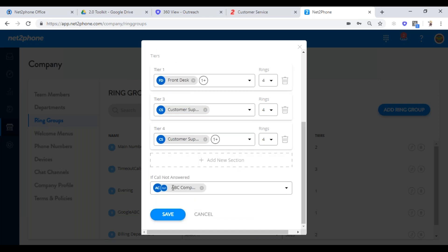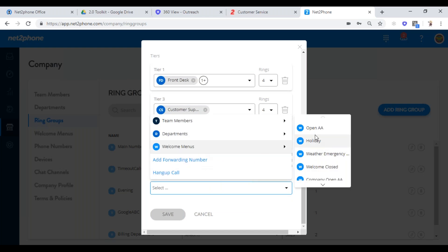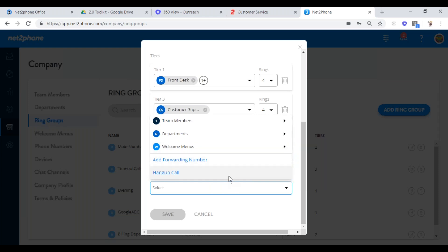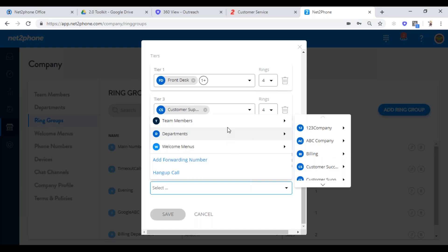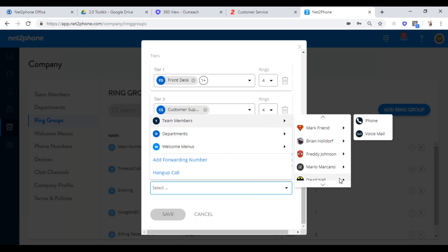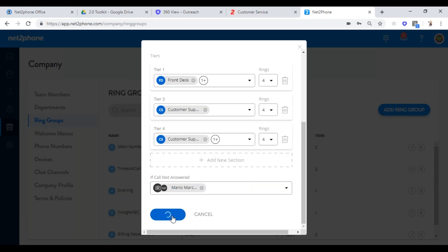Now what happens if no one answers? You can send this to many different options. You can send them to an auto attendant that says you've reached customer support, we are currently busy — press one to leave a message, press five to continue to wait — and it can loop back to the ring group. You can do a hang up, you can forward it to an outside company. A lot of doctors' and dentists' offices forward to a call service. Or you can bring it to a single team member and send it directly to their voicemail.